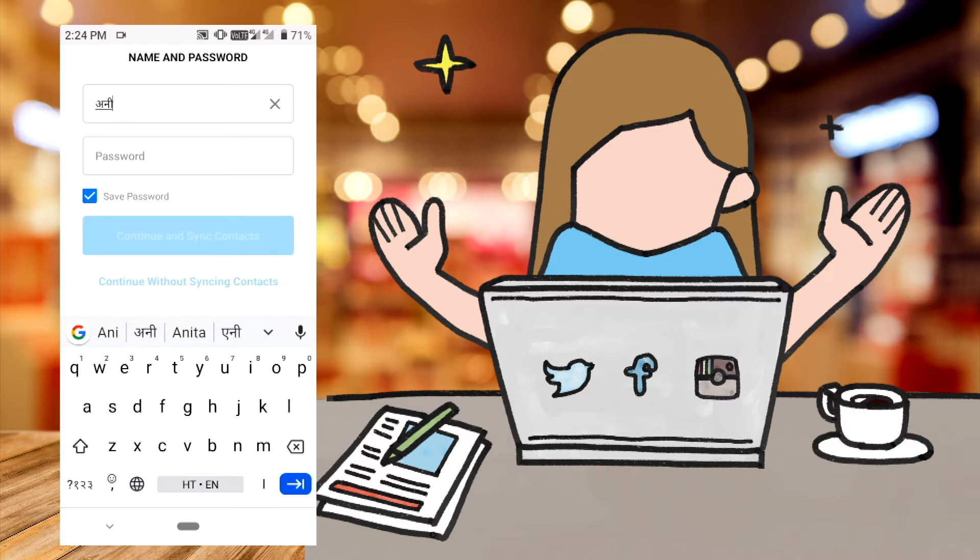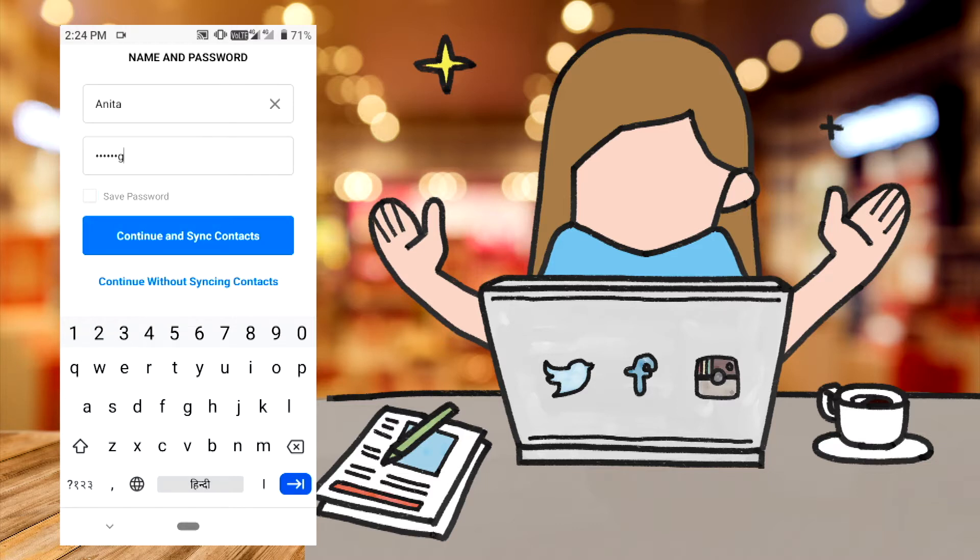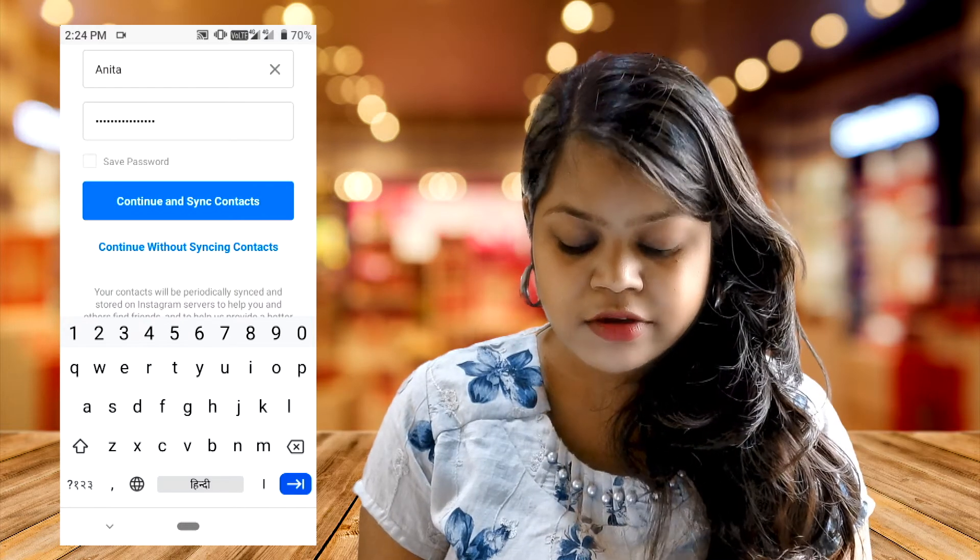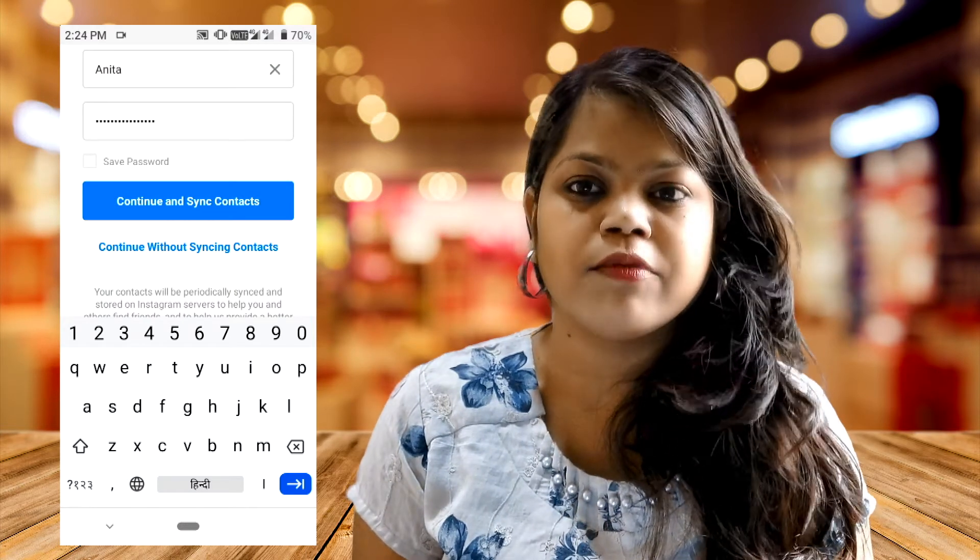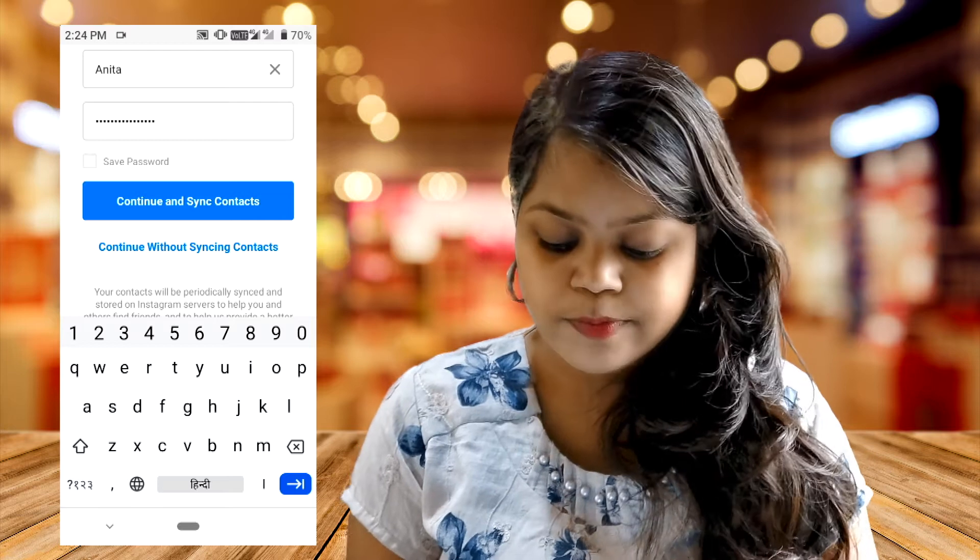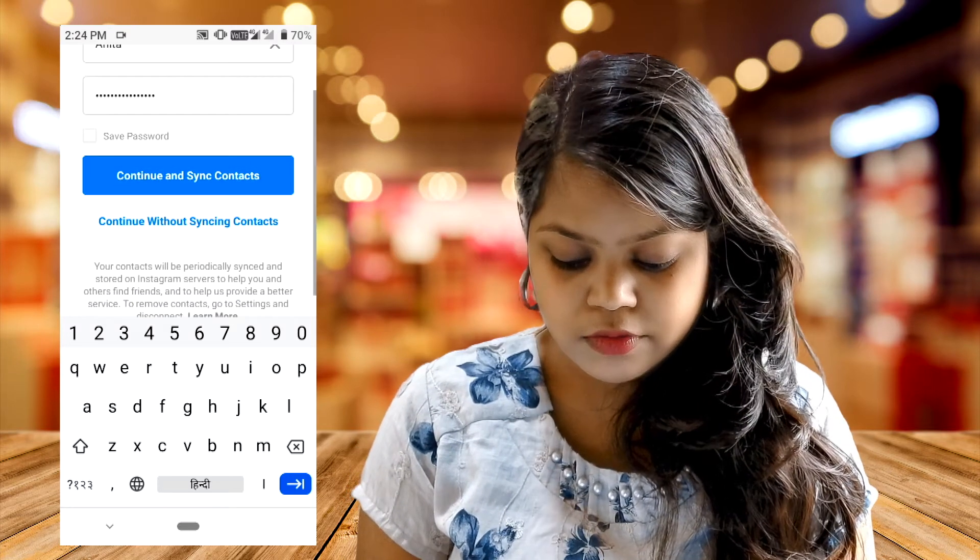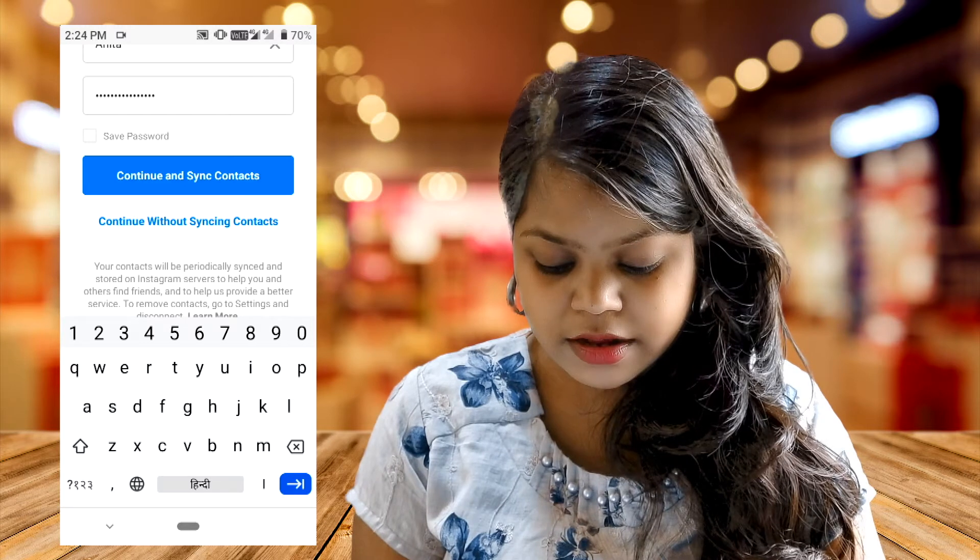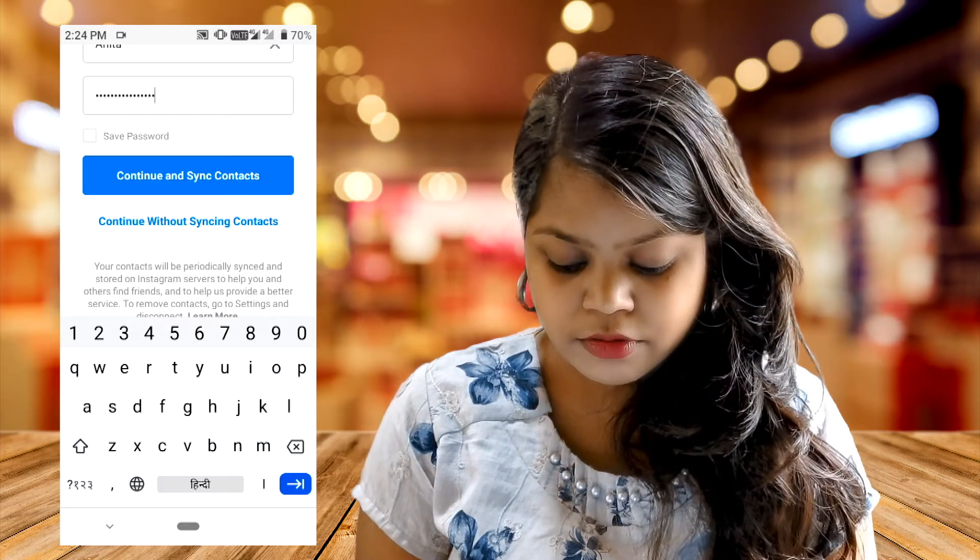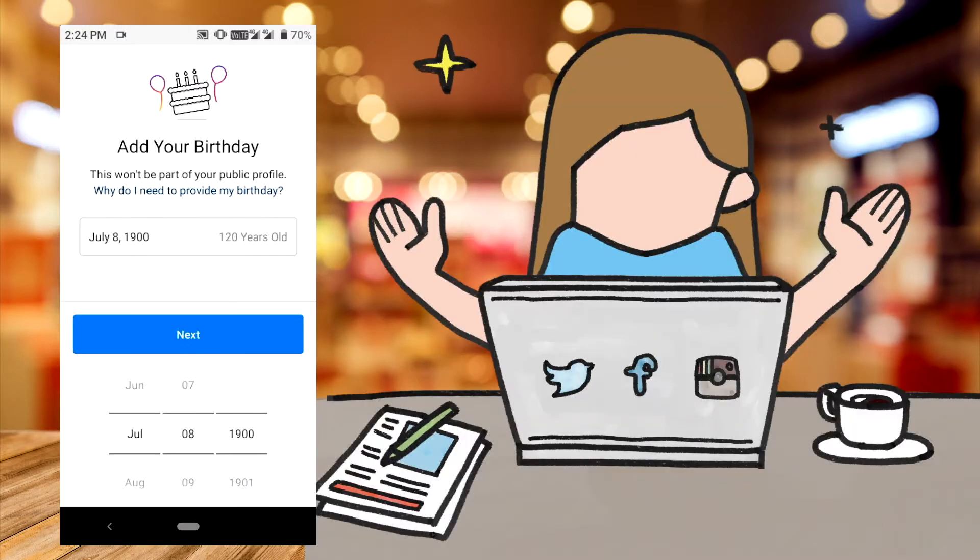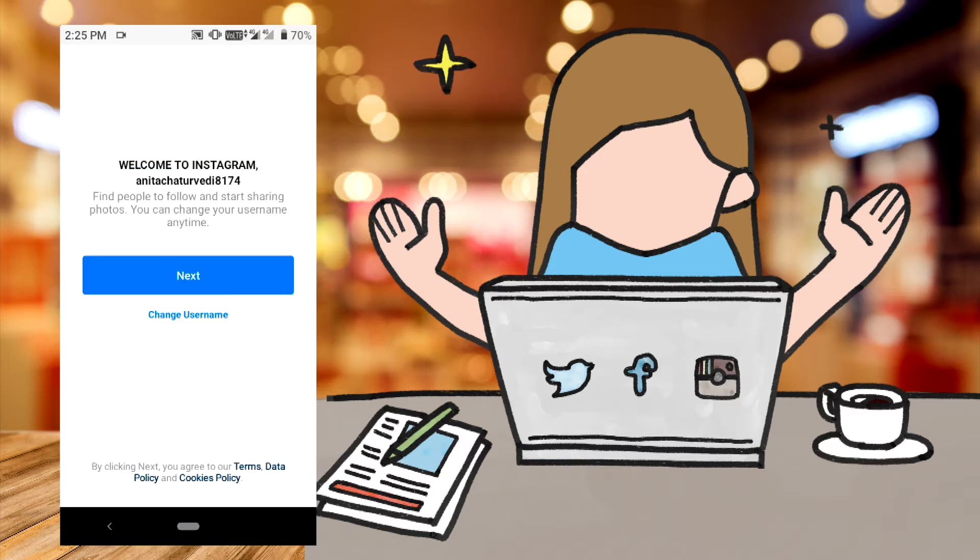We will place a password. We will send the contact or send it without syncing contacts. We will click on continue. You will send date of birth. For example, we will have our name.